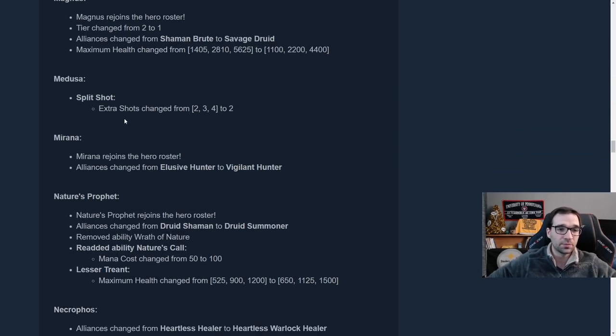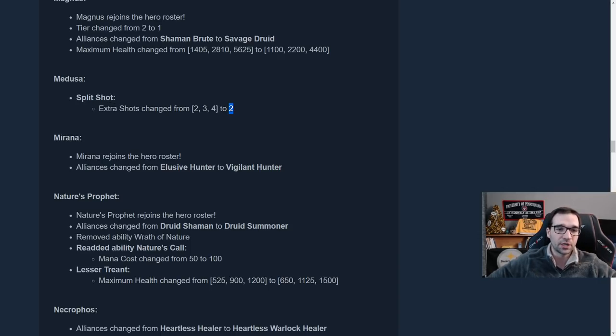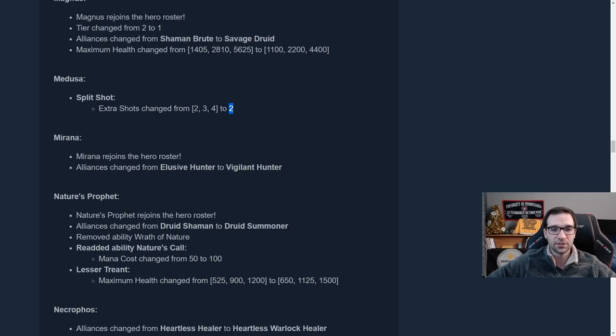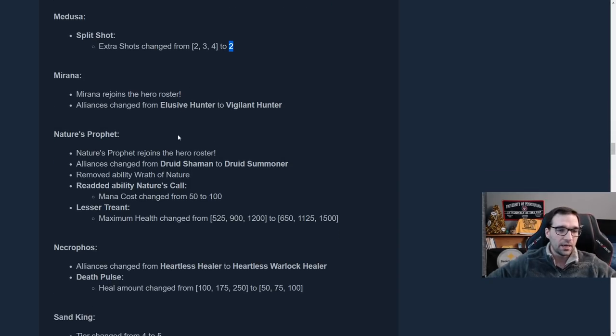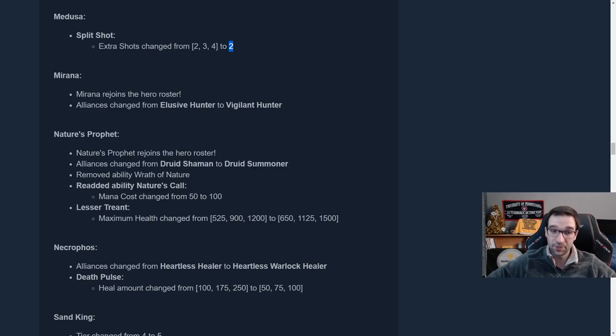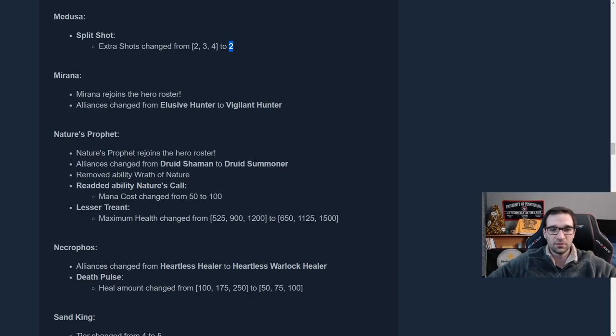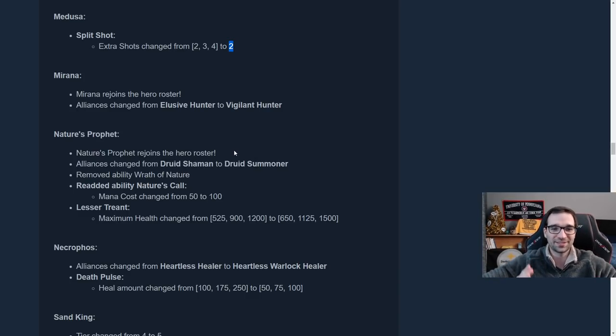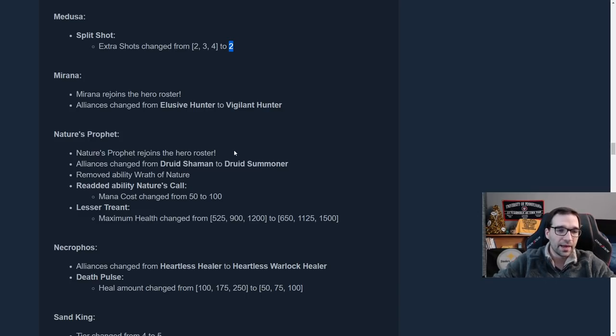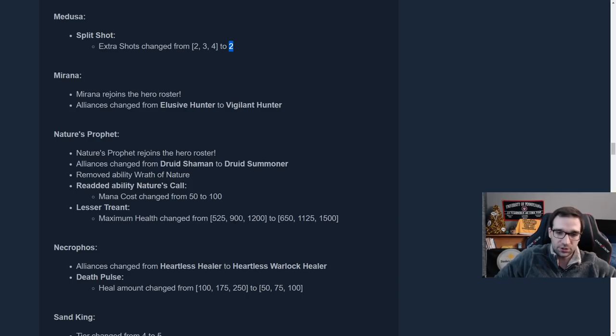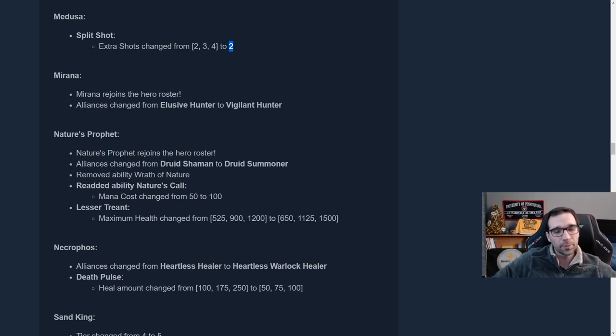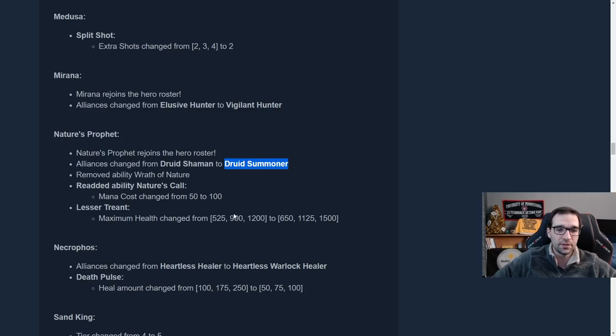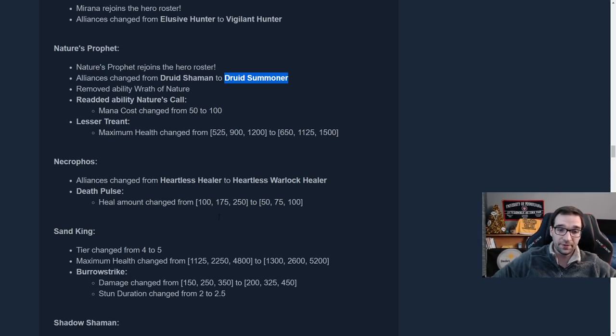Medusa, her split shots been nerfed a little bit. She was pretty strong. So she's just going to get two split shots no matter what level she's at. Mirana is back. Instead of being an Elusive Hunter, she is a Vigilant Hunter. It seems like Elusive just got pretty much straight ported over to Vigilant. Nature's Prophet, he is now a Druid Summoner. So Nature's Prophet also goes really well with Lone Druid, who is a Savage Druid Summoner. So Lone Druid plus Nature's Prophet makes two Druids, two Summoners. And he no longer does a Nature's Call. He does Summon Lesser Treants as expected. Now, assuming these are still roughly the same stats as before, I thought these Treants were a little bit weak, but maybe with the Summoner Alliance he'll make sense. And he does have really good Alliances. Druid and Summoner is pretty good. So looking forward to playing with him.